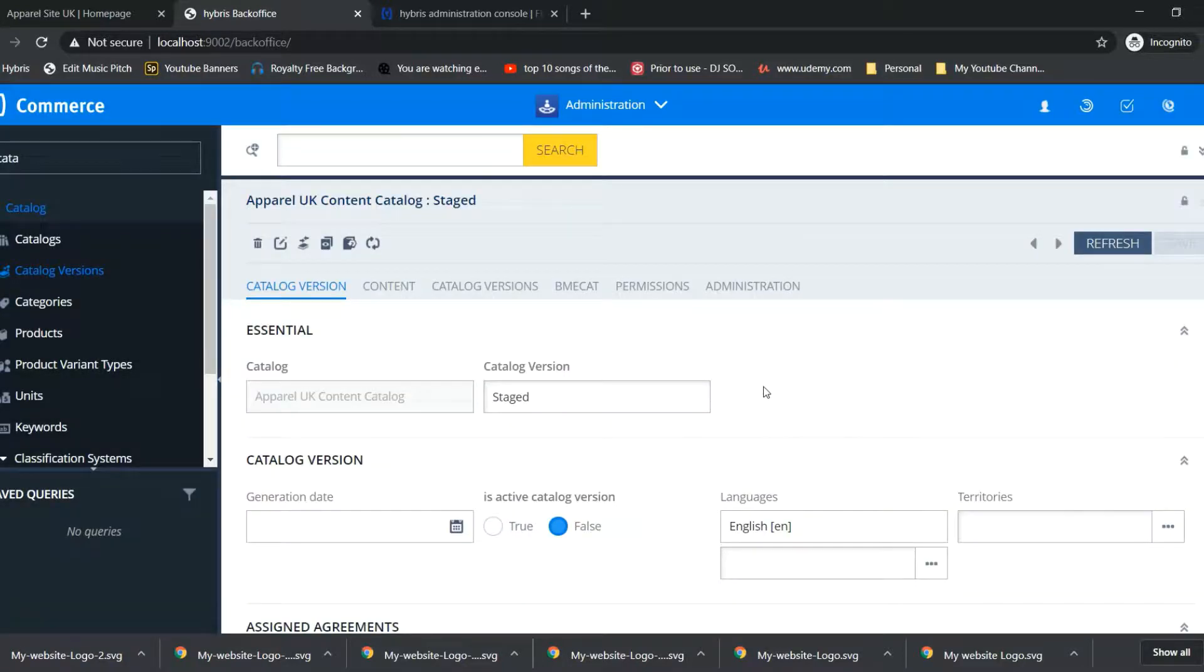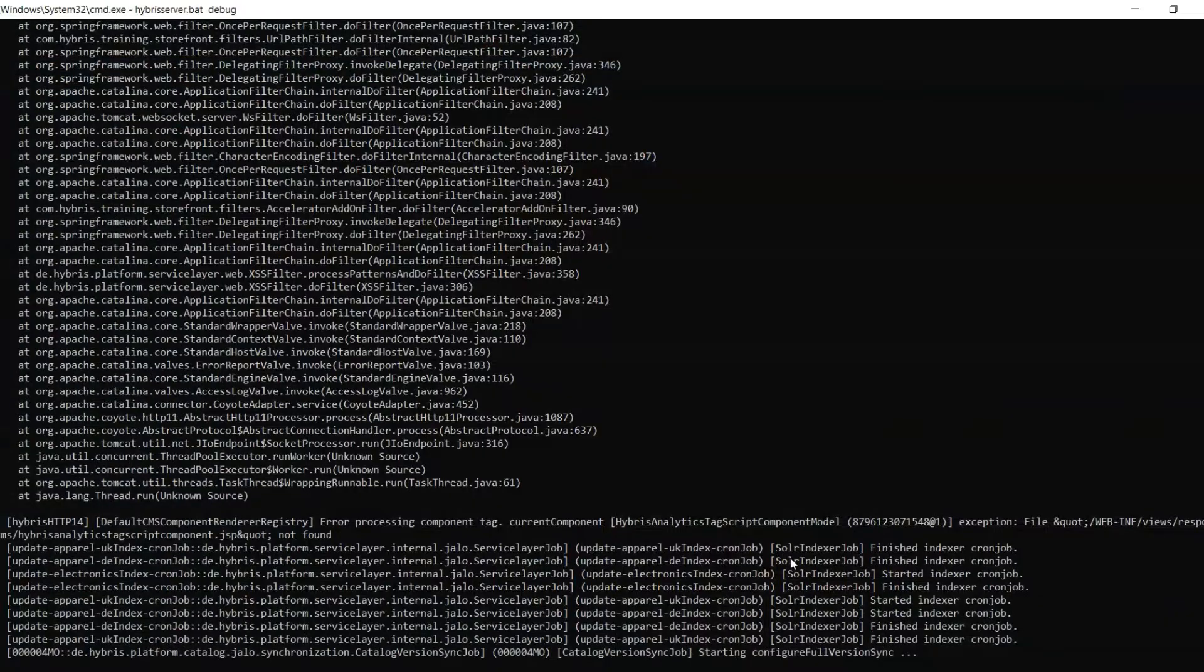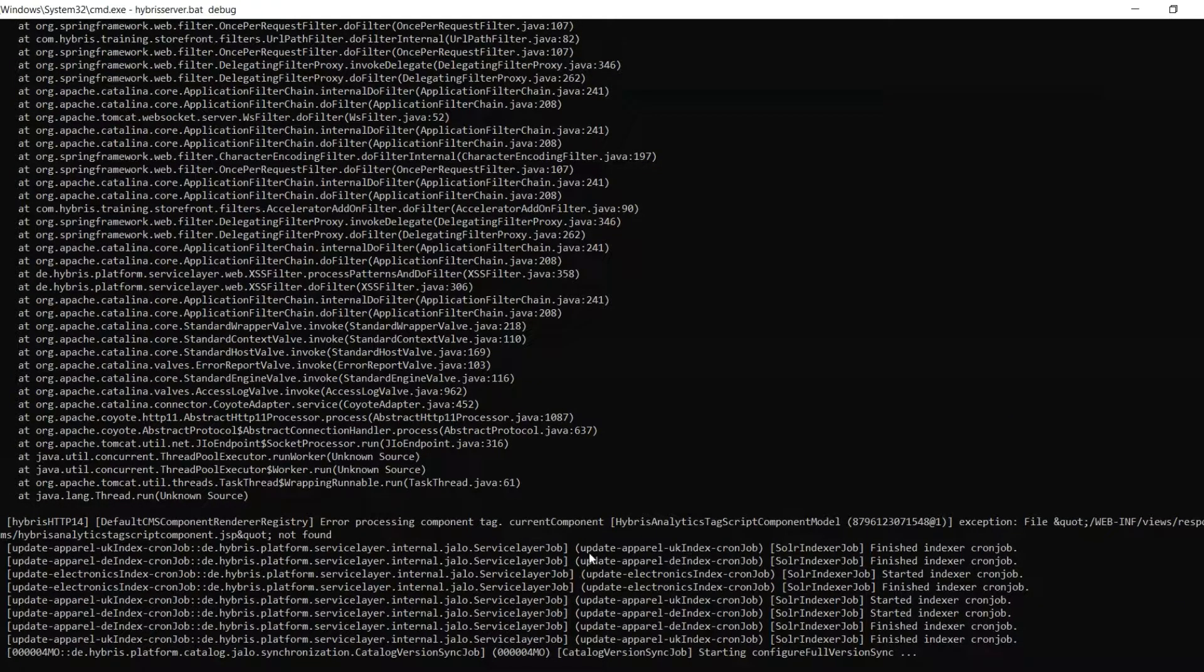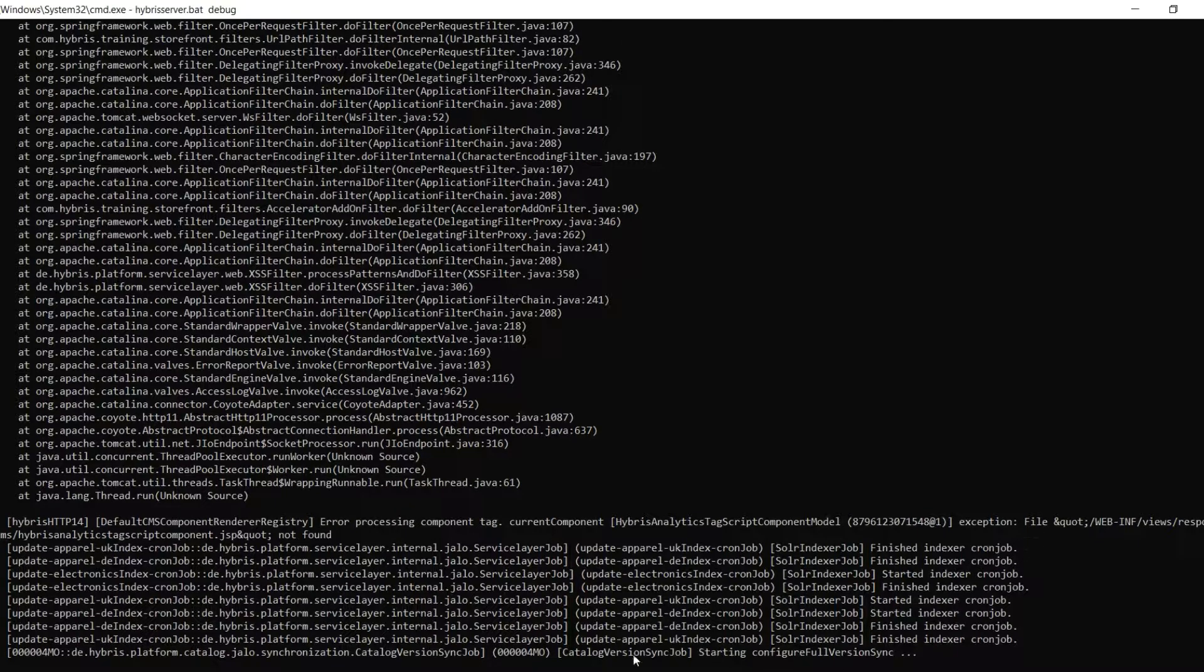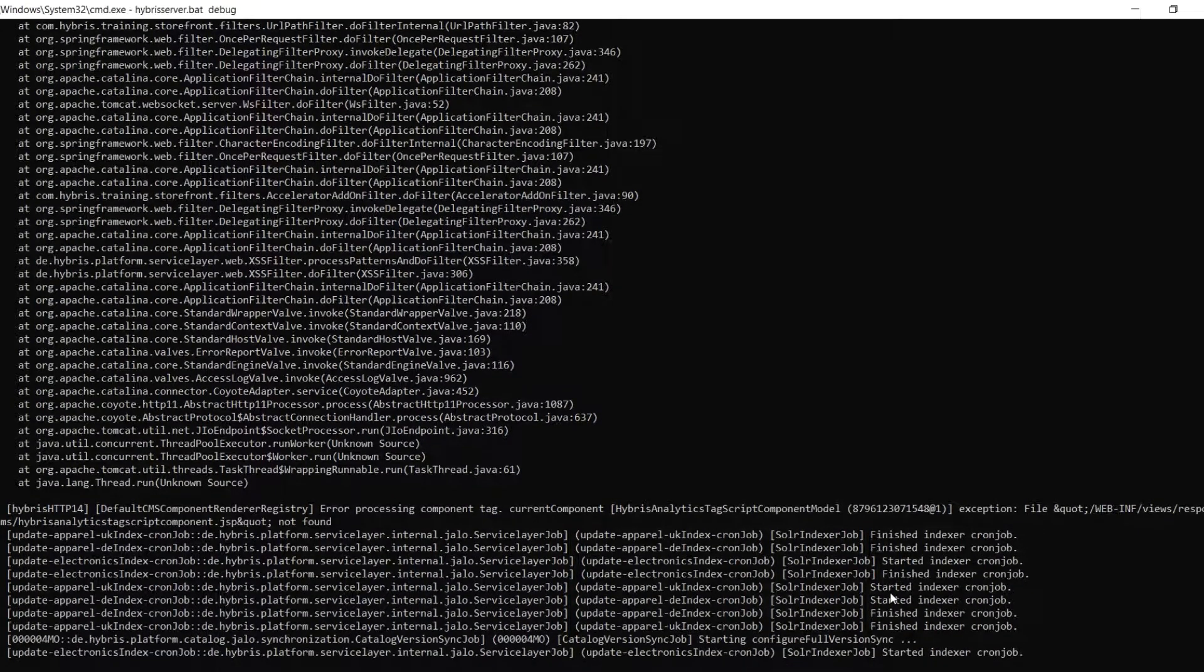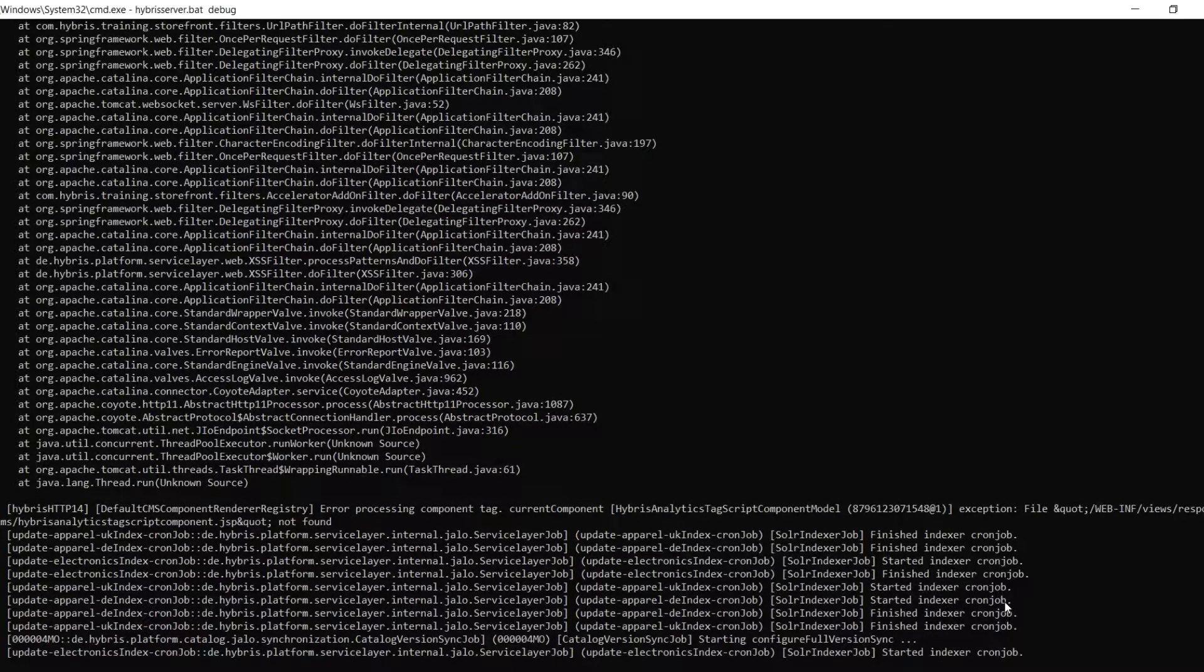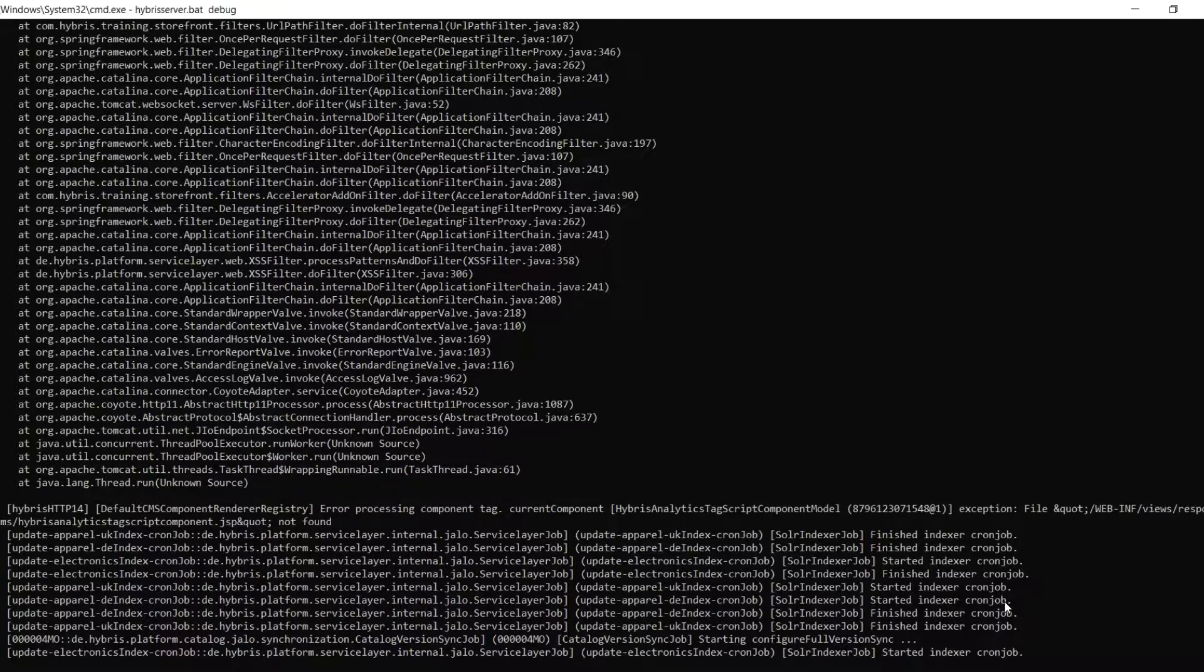As you can see in console, configure full version sync. It is syncing from stage to online version all the content catalogs.